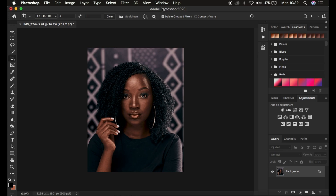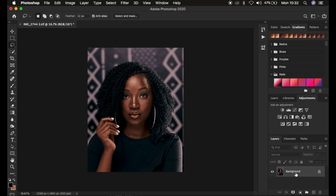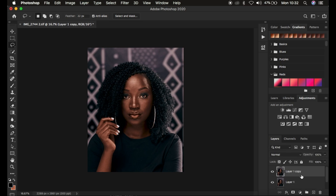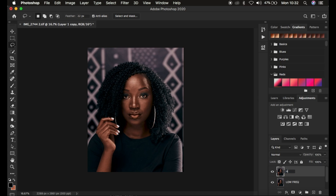Dividing the layers helps us work on the textures alone and the colors alone, so when we perfect both we end up with a nicely retouched image after combining both fine-tuned layers. I'm going to create those two layers by coming to the background layer and pressing Ctrl+J or Command+J twice. Rename them: one as 'low frequency' and one as 'high frequency'.